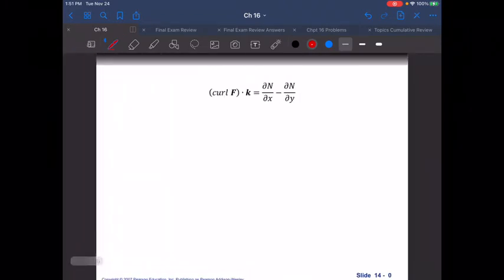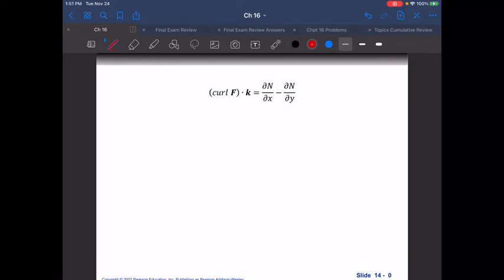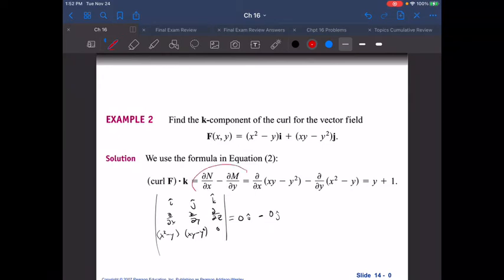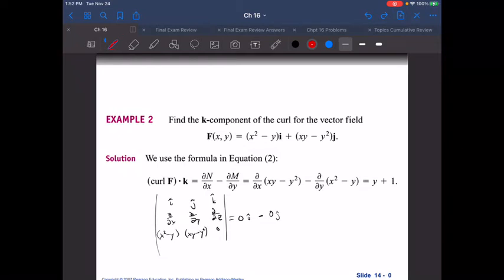Here's just another way of thinking about the K component of the curl. The curl technically is more like a vector or pseudo vector, but we're taking just the K component since we're looking at it in just the XY plane. To find the K component of the curl, you can go through and use just the formula they give — partial N over partial X minus partial M over partial Y — or you can do del cross F and then dot it with K to get just the K component either way.